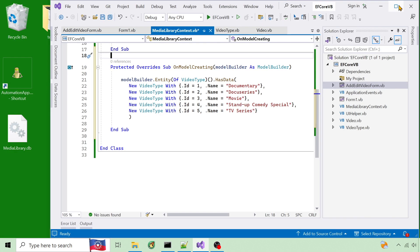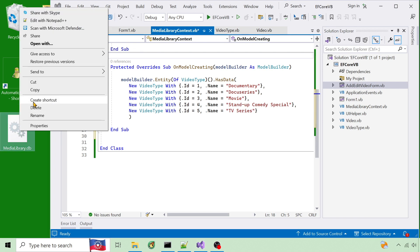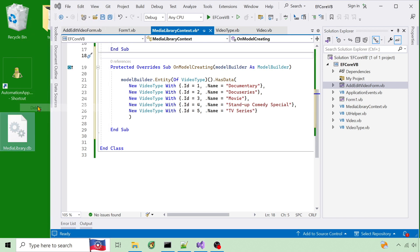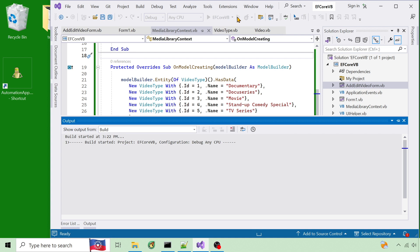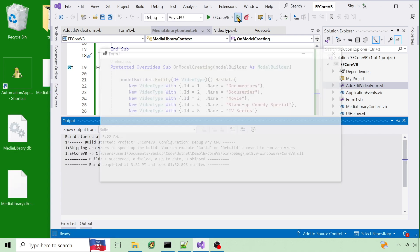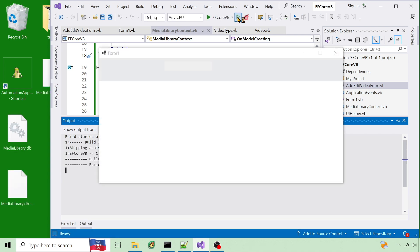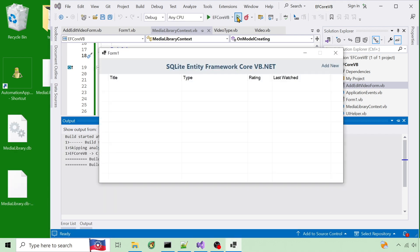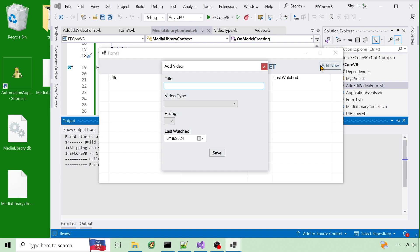To demo that I'll delete the database. Run it, and it created the database on the desktop again. If I open the add form, the video types were created as well.